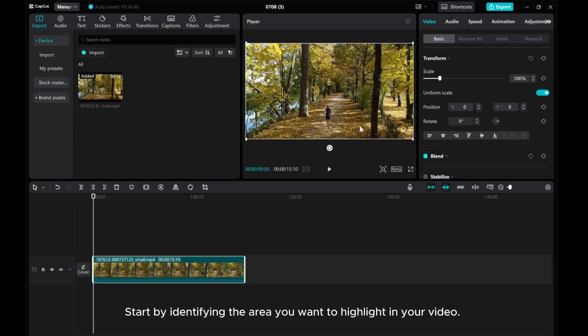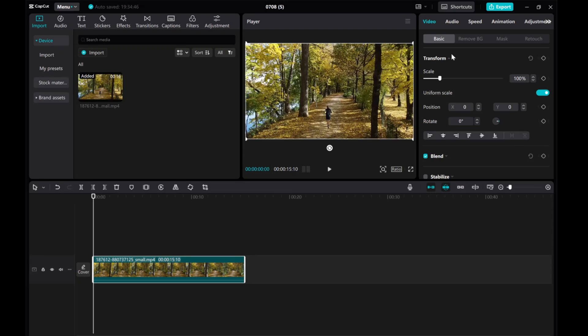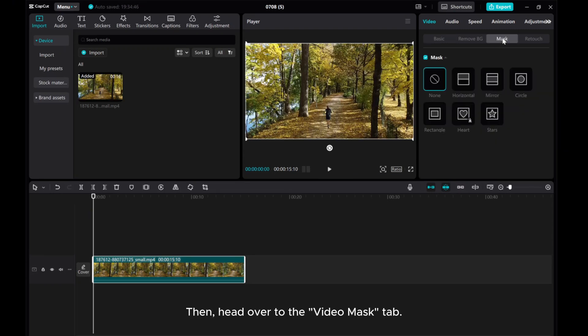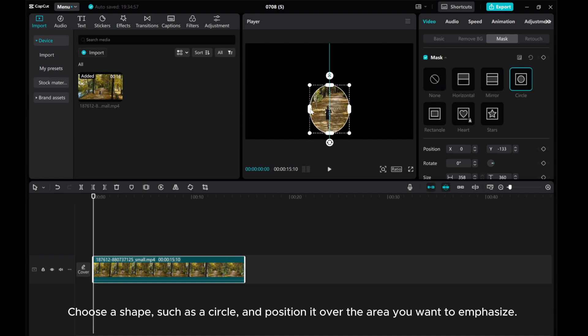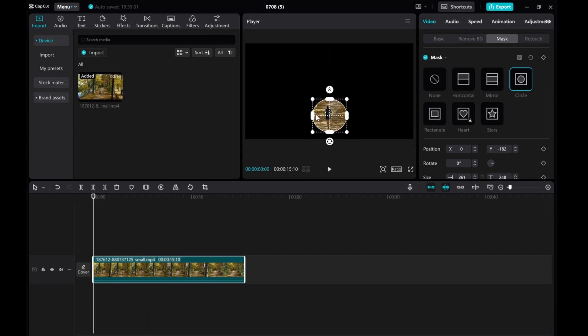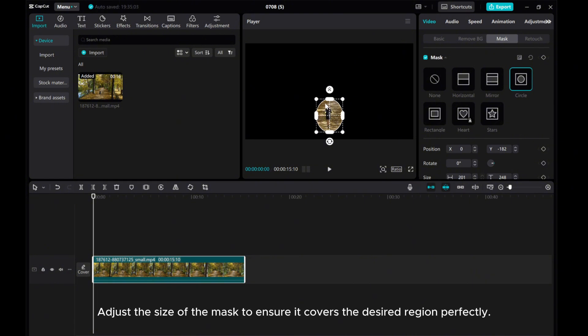Start by identifying the area you want to highlight in your video. Then head over to the Video Mask tab, choose a shape such as a circle, and position it over the area you want to emphasize. Adjust the size of the mask to ensure it covers the desired region perfectly.